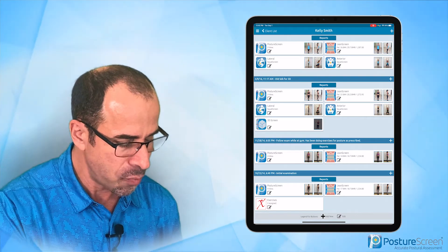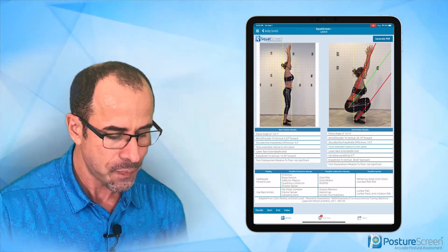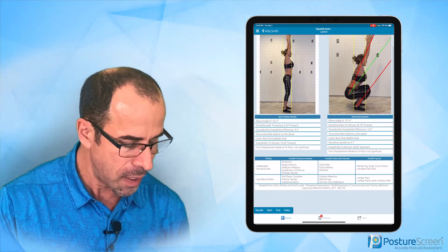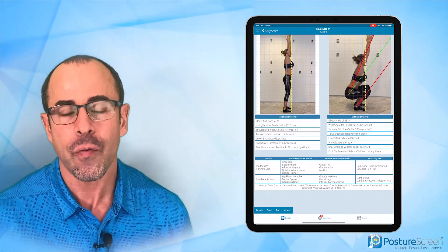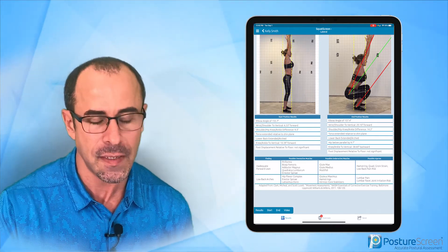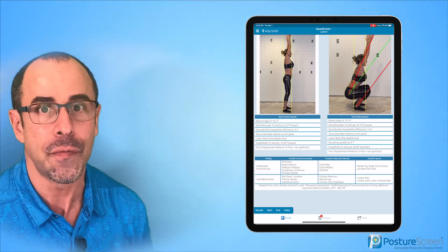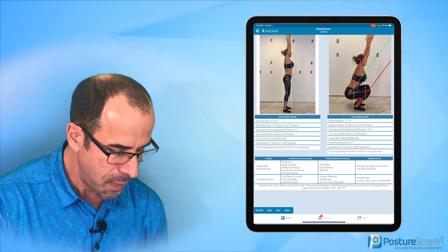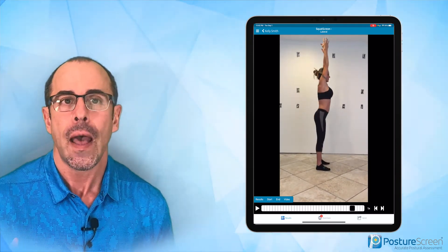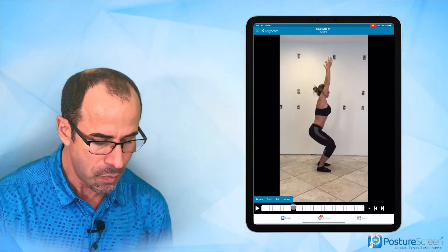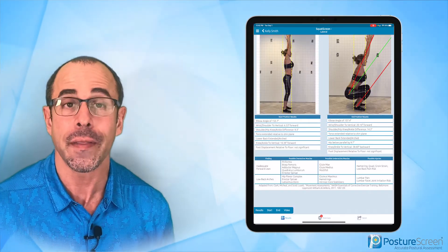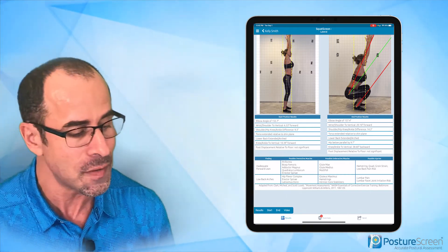Let me pull up somebody's lateral squat. So we have the lateral squat and if you look down at the bottom, it says possible overactive or underactive muscles — how cool is that? Just from digitizing it, it shows they have an inadequate forward lean. And the best part is that you can also play the video for them and show them how they actually move. You have the start and end position plus the results, and you can generate that document as well for any of the movements.